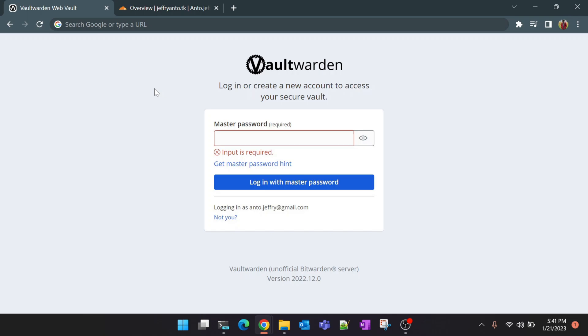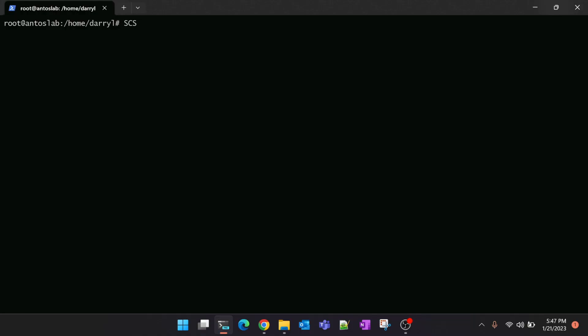Before we start there's a couple of prerequisites. First, you must have Docker installed in your Raspberry Pi. Second, you must also have Cloudflare tunnel installed. The Cloudflare tunnel will be using for the external access and also for the SSL certificates. If you have not installed Cloudflare tunnel in your Raspberry Pi already, there is a detailed video that I made very recently. I'll link the video below. You can follow the steps there and come back here for the Bitwarden setup.